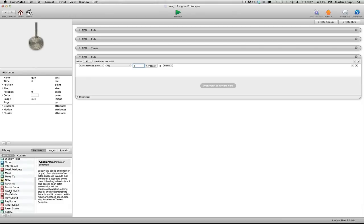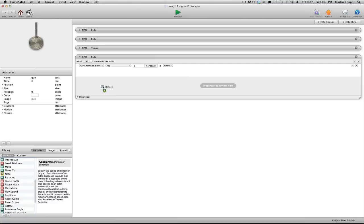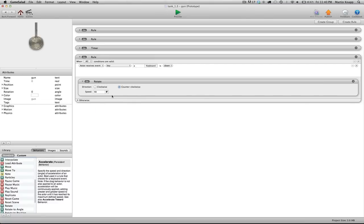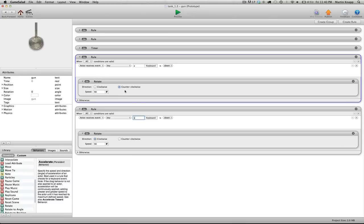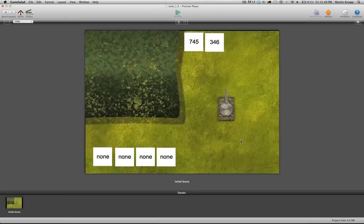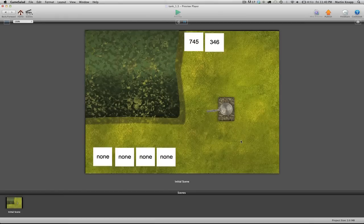And when we press the letter A, we want to go ahead and rotate that gun turret counterclockwise. I'll duplicate this whole rule and I'll type in the letter S and we'll have it rotate clockwise. So when I press A, rotate the gun turret to the left or counterclockwise. And when I push S, rotate it to the right or clockwise. And let's see what that looks like.